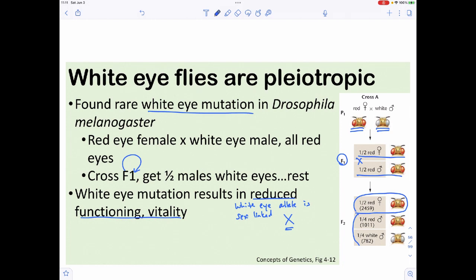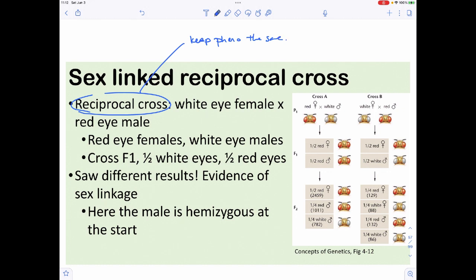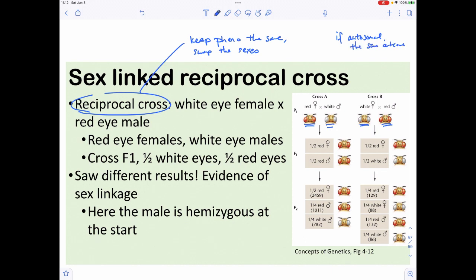How do we demonstrate sex linkage? We use a reciprocal cross, where we keep the phenotypes the same but swap the sexes. The original cross was red-eyed female × white-eyed male; the reciprocal is white-eyed female × red-eyed male. If the trait were autosomal — like all the crosses we've done before — we should get the same results. But if it's sex-linked, we should get different outcomes.